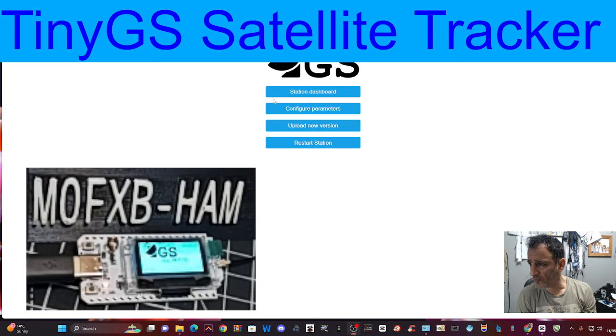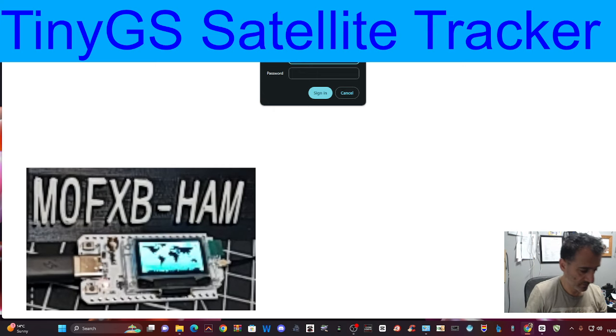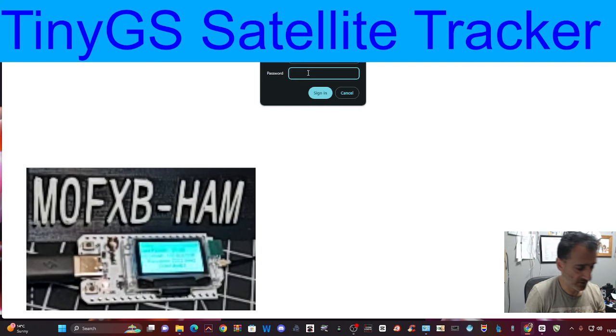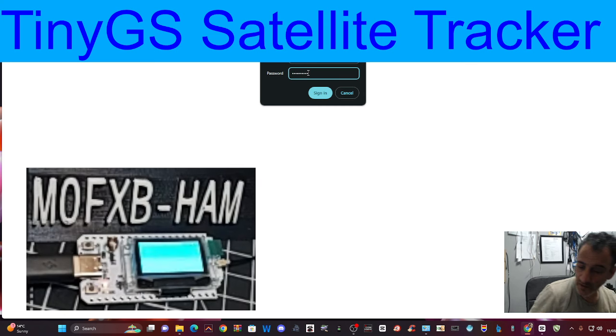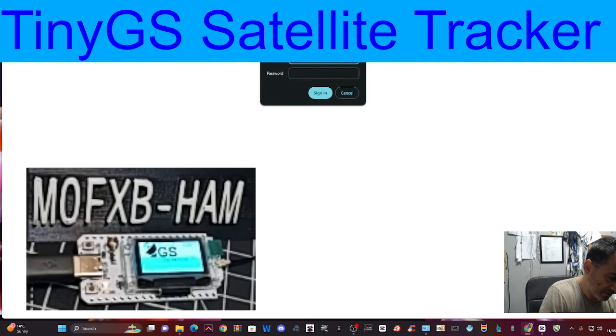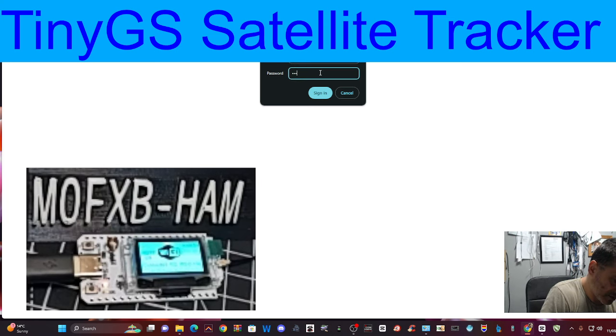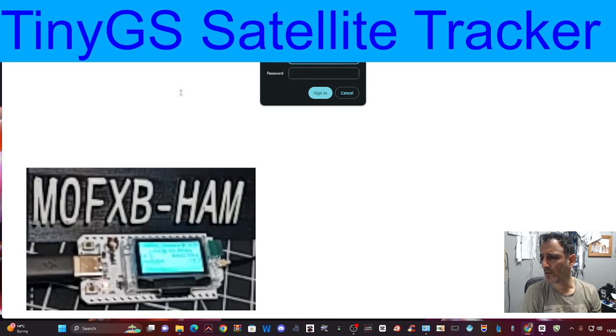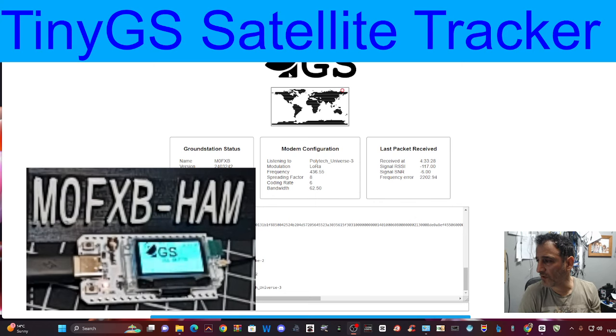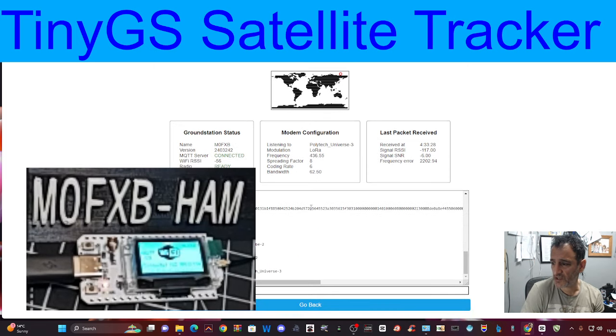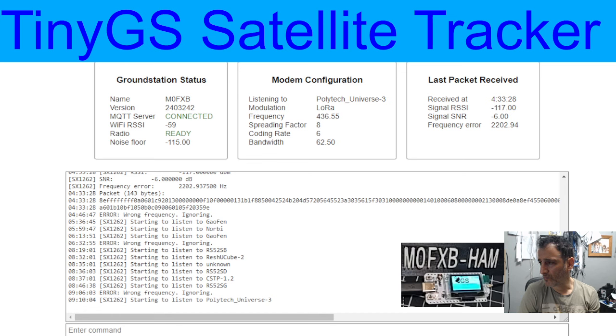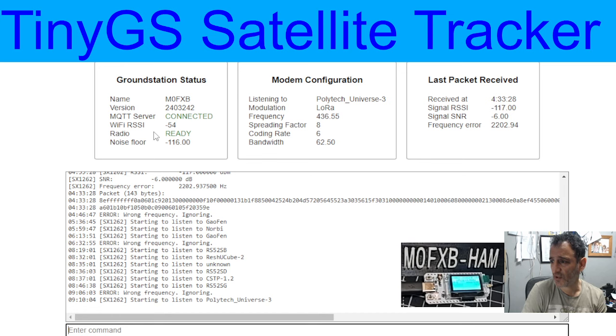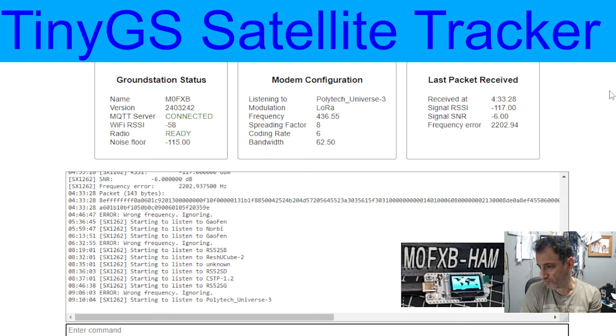If I click the top one that says station dashboard, I need to log in. I just put my call sign and my password. I've got to remember my password now. Okay, sign in. The username is admin and then your password. We're not just going to see the good bits in this, we're going to see the errors as well. It says M0FXB version MQTT server. That's us connected to the internet. You do need a username and password for that, but you get that automatically given you when you type something into Telegram.